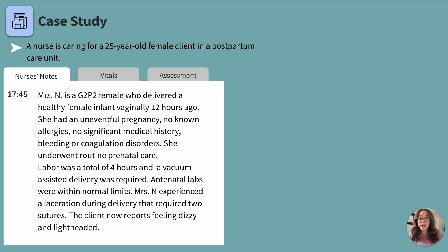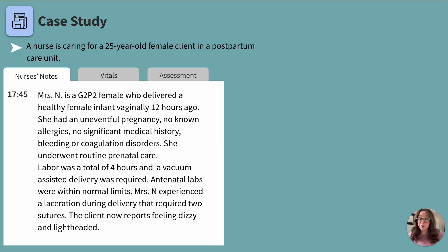She had an uneventful pregnancy, has no known allergies, no significant medical history of bleeding or coagulation disorders. She underwent routine prenatal care, labor was a total of four hours, and a vacuum-assisted delivery was required. Antenatal labs were within normal limits. Mrs. N experienced a laceration during delivery that required two sutures. When reviewing a case study, we always want to pull out clues — notably the vacuum-assisted delivery and the laceration, both of which can increase potential risks in the postpartum period.